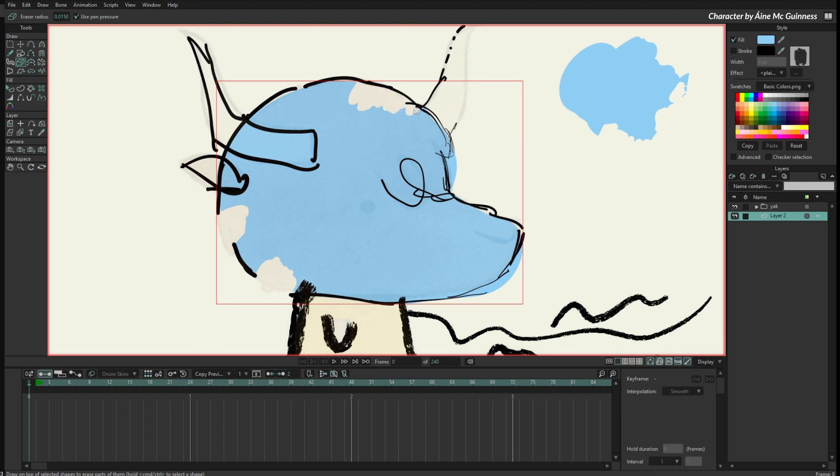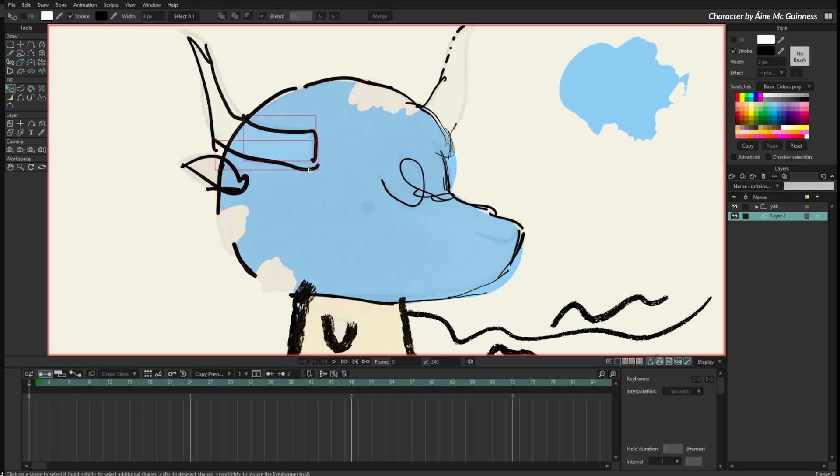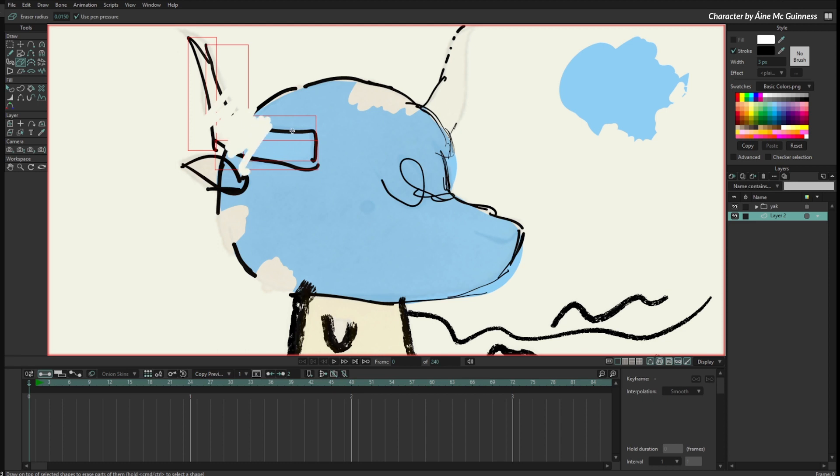If I select for instance only the lines related to this horn, I can just erase only parts related to that horn. You can erase very specific parts.